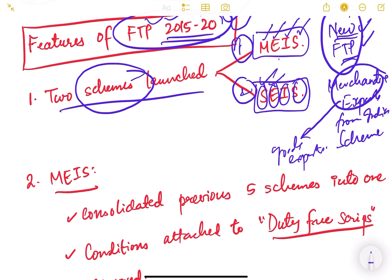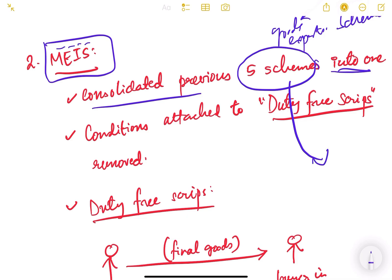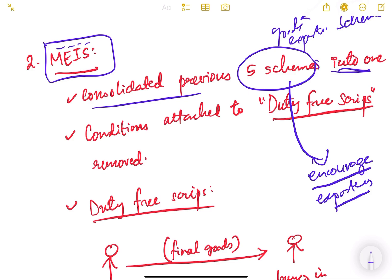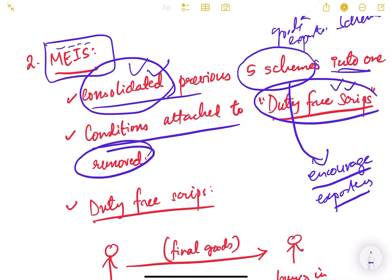Under MEIS, the Merchandise Exports from India Scheme, the government consolidated five previous schemes into one. These were schemes to encourage exporters by giving them trade benefits, tax benefits, and duty benefits. Consolidating them into one scheme removes confusion for exporters, so they clearly know what benefits to expect from the government.